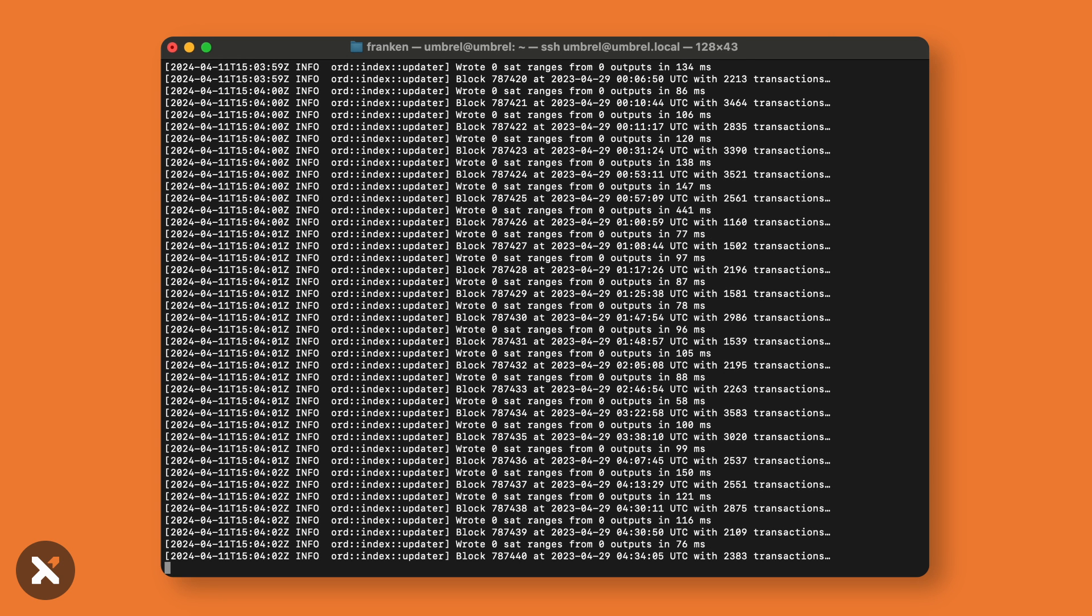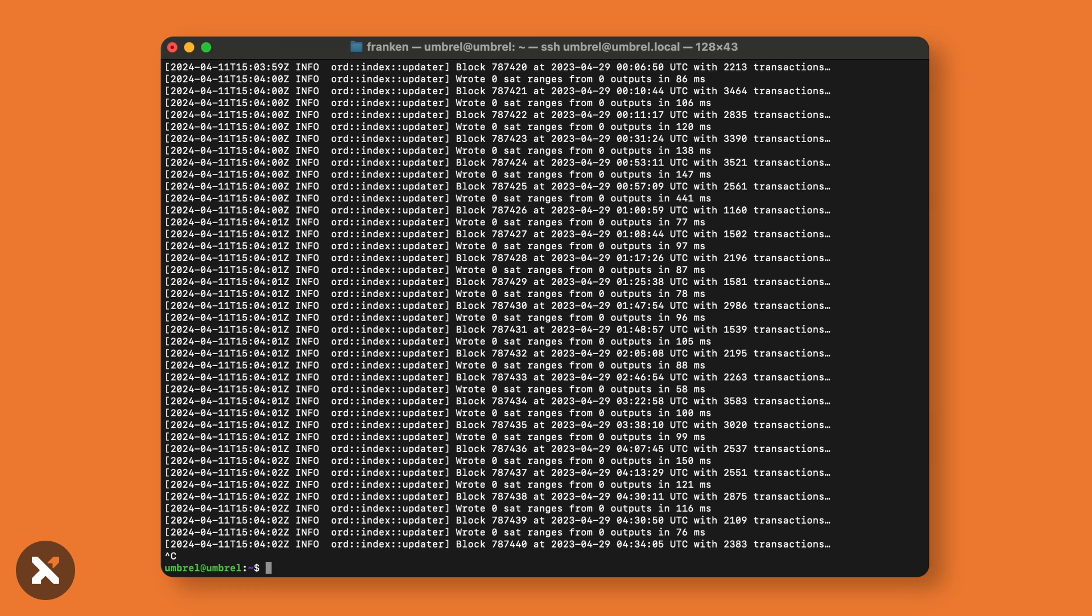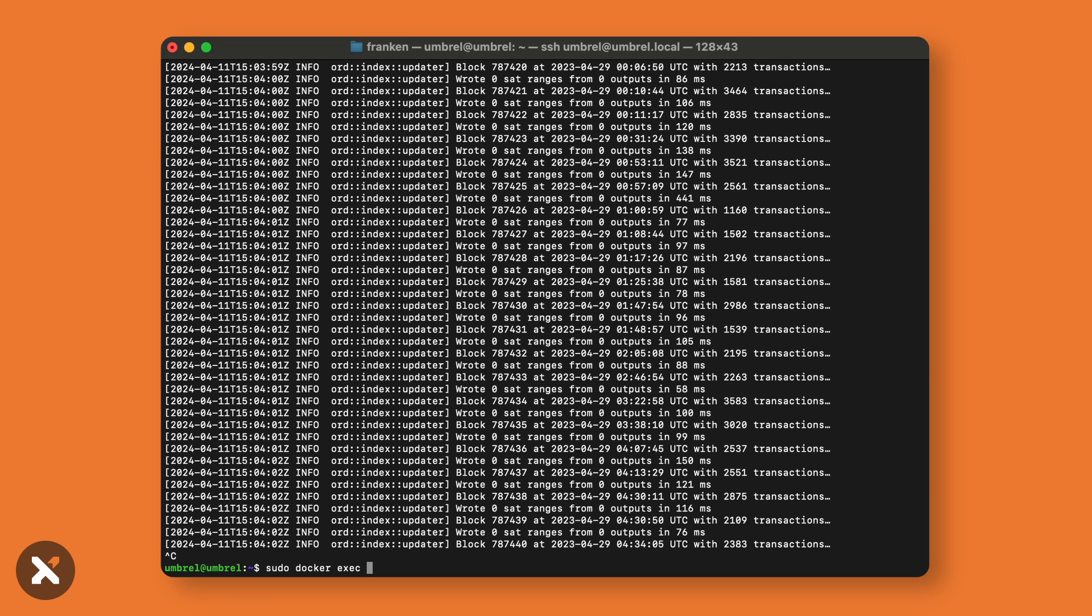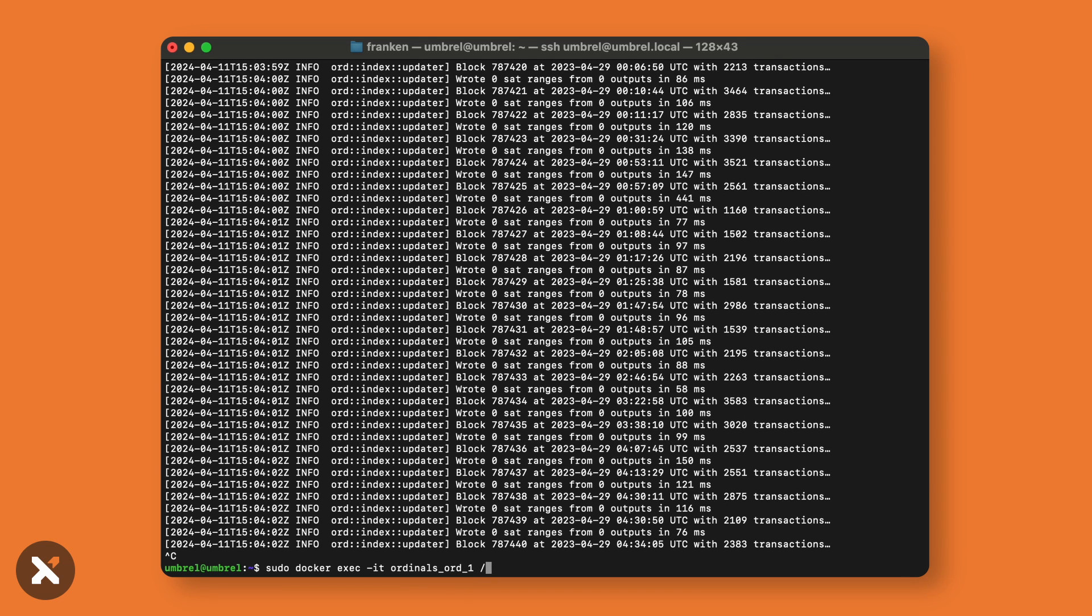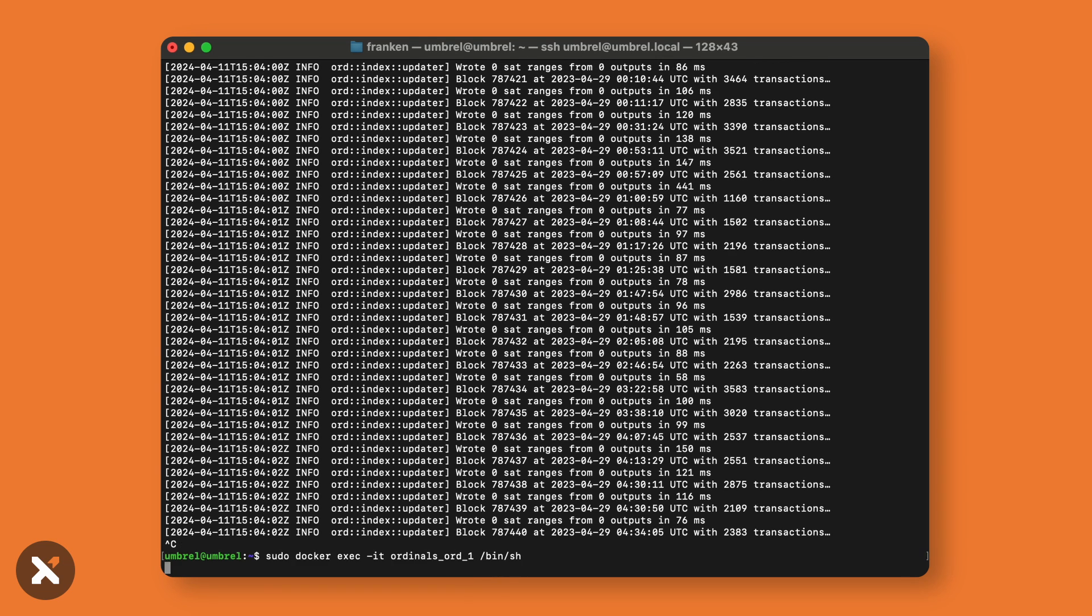Now, to be able to interact with the ord application via Docker, you'll need to use the command: sudo docker exec -it ordinals_ord_1 /bin/sh. This will allow us to import commands directly into the ord application and interact with it.